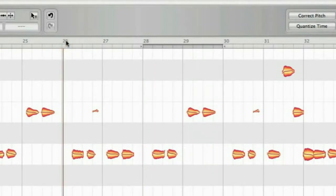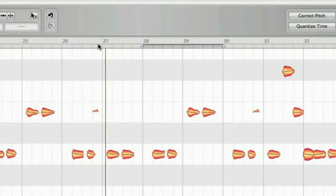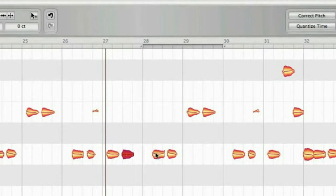You can also scrub through the file or simply click on single notes to hear them. This is pretty cool for controlling all edits you do to the notes.